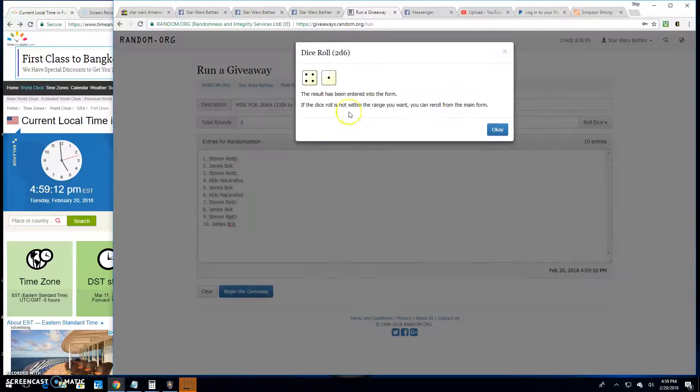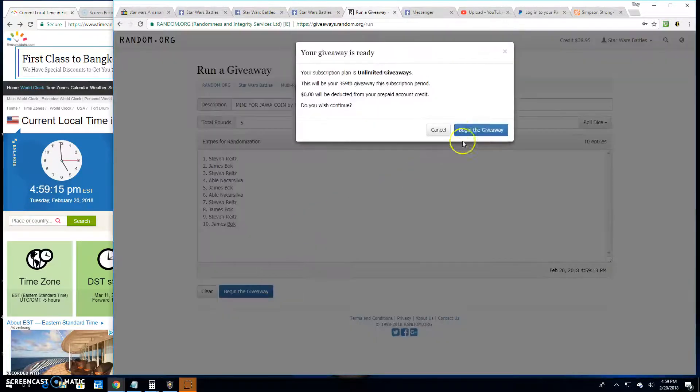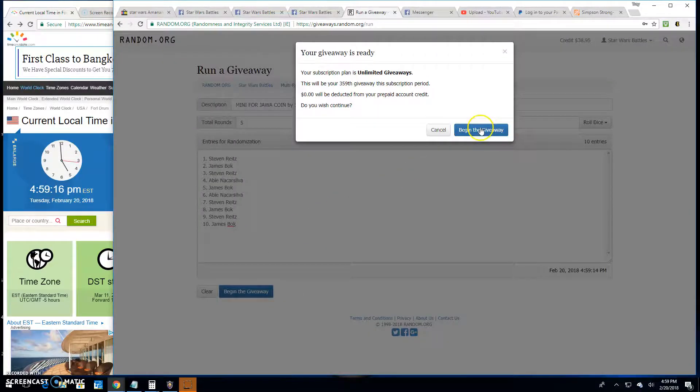We've got to get a 5 or better. 5. We've got to get the top 3 here to get spots in the main. Here we go.